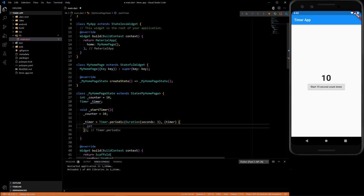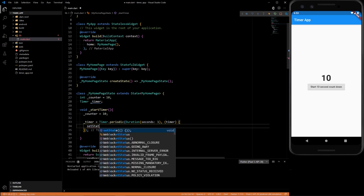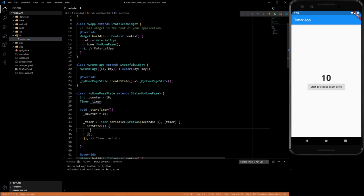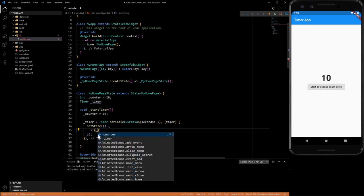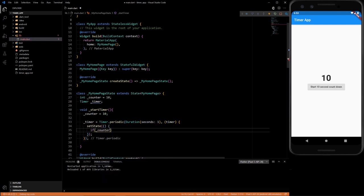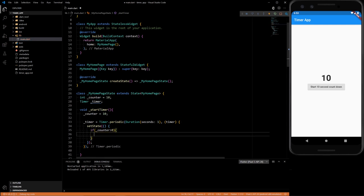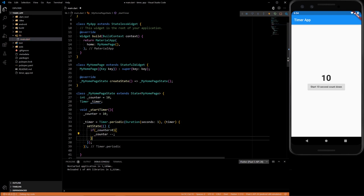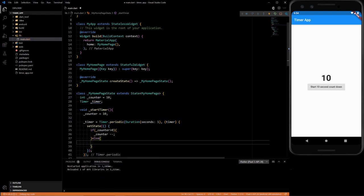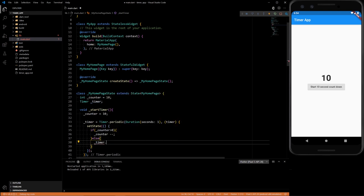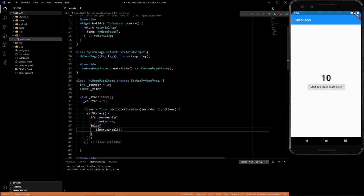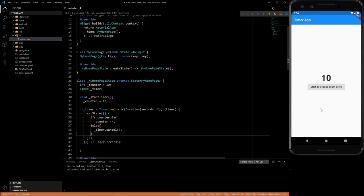So we can just do a set state. And then if our counter is greater than zero, we need to decrement the counter. Otherwise, we need to cancel the timer. Because this part will keep looping forever if you don't ever cancel it. But what happens, so that should work, let's try it out.